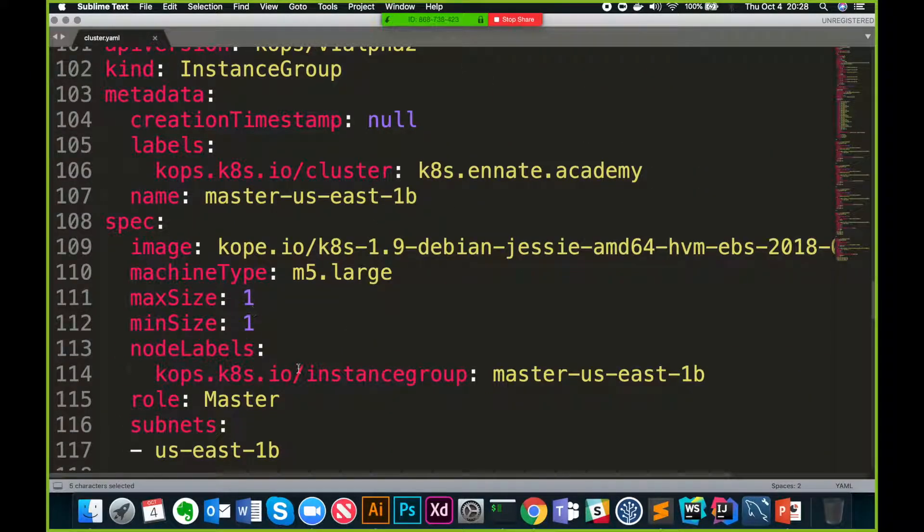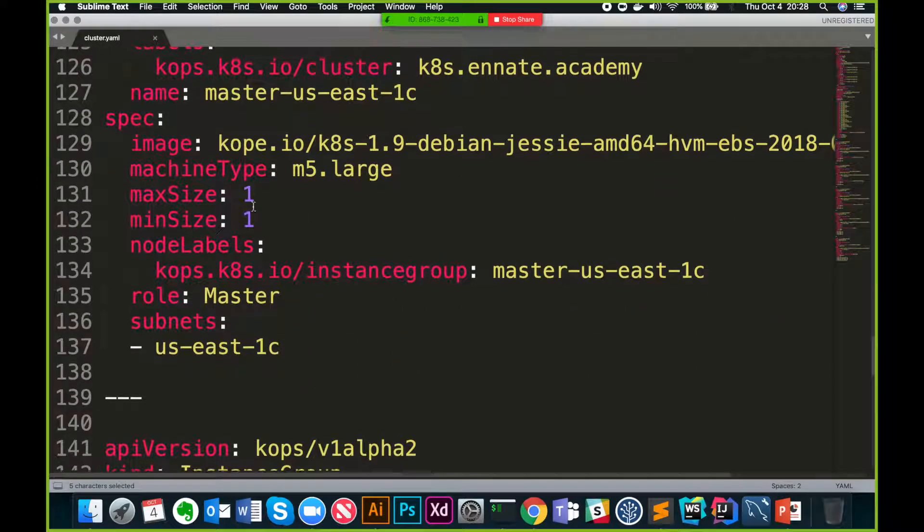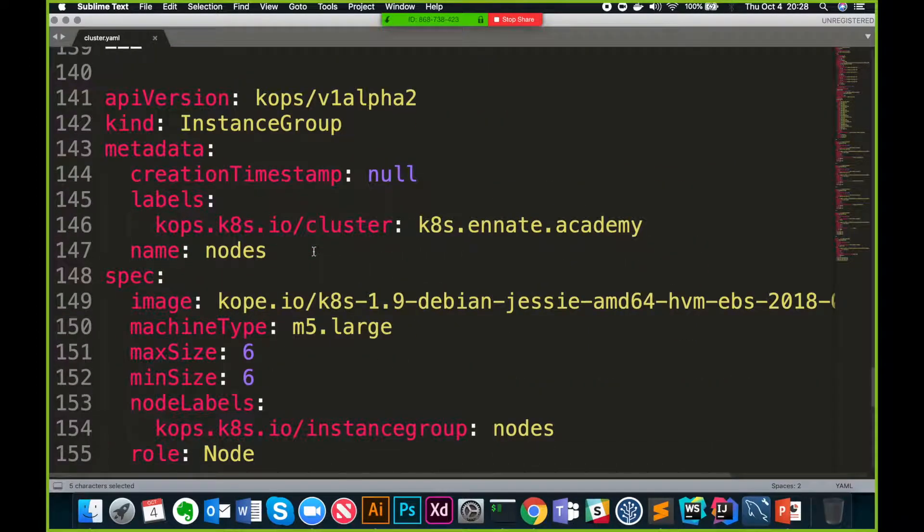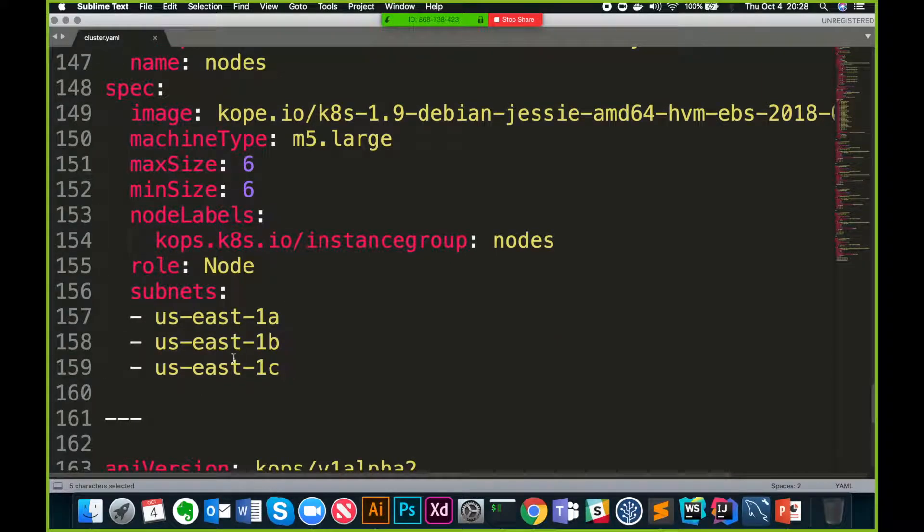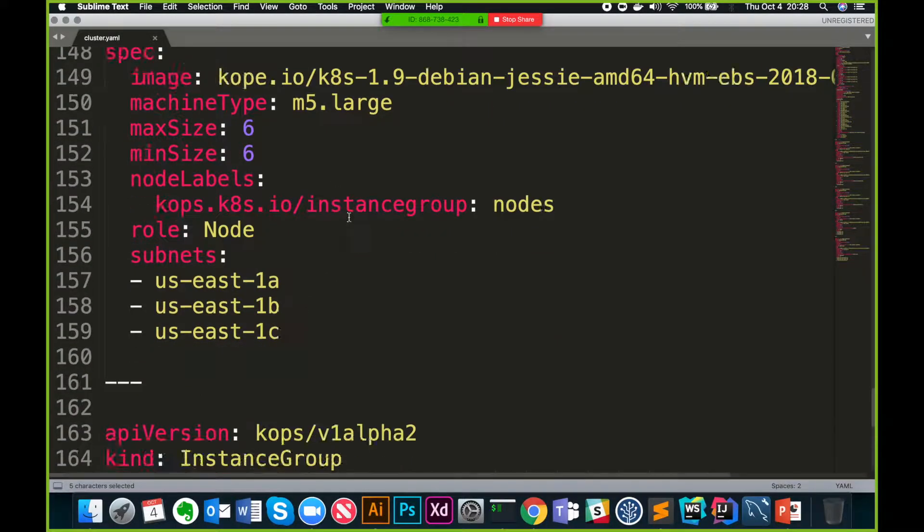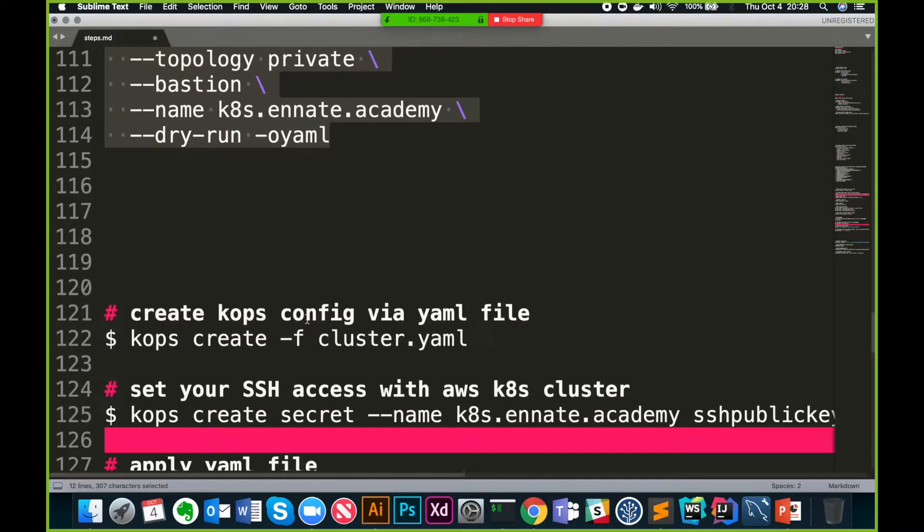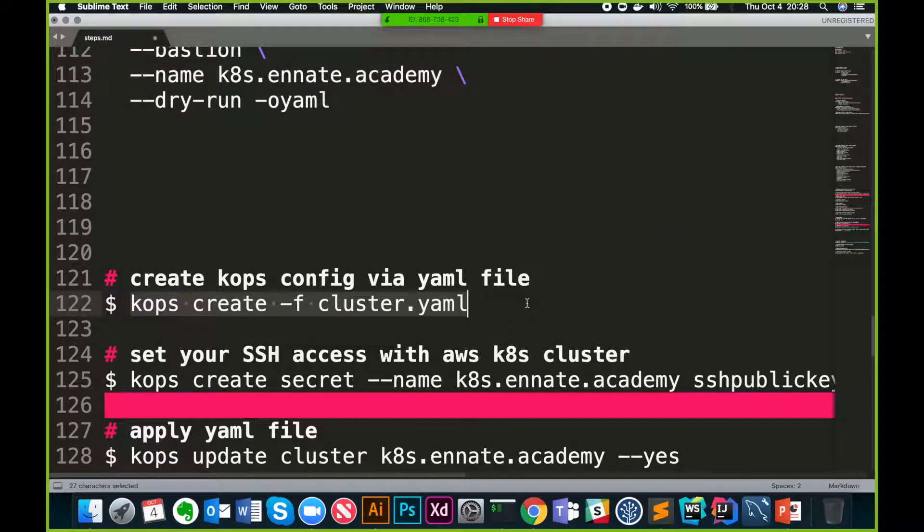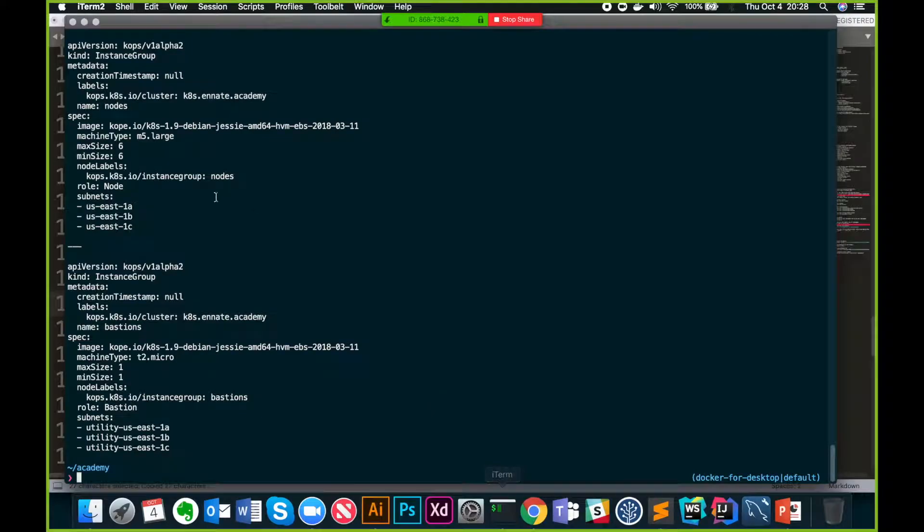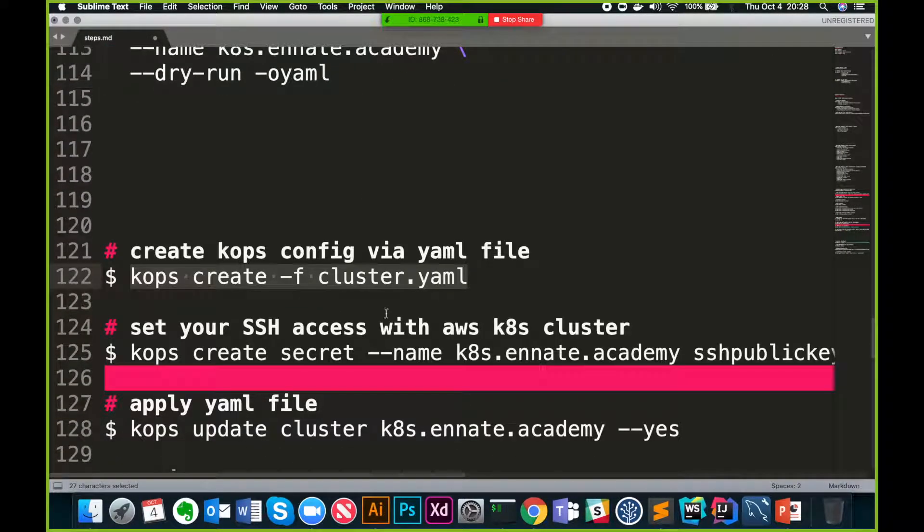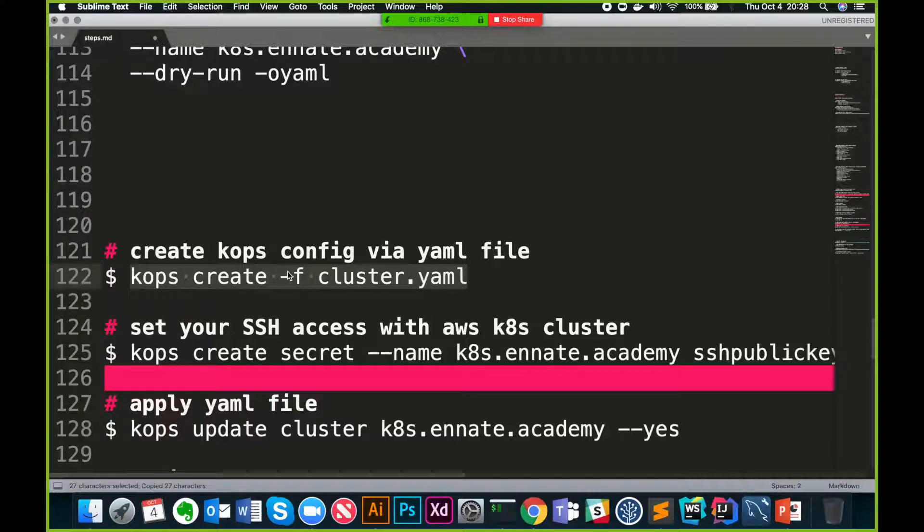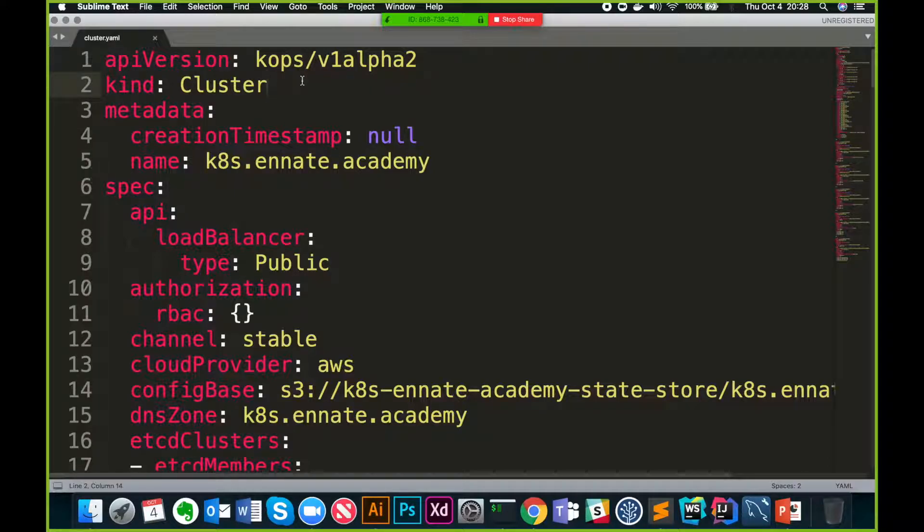One master in 1a with this particular image. 1b will have one master, 1c will have one master. And then you will have six nodes across three different availability zones. These are worker nodes. It will distribute two in each. And then you have one bastion here. Now once you have it, you can just go and say, instead of creating from this complex command that we used before, if you have it in a yaml file, you can just use create -f flag and then just say cluster.yaml. That's the whole concept behind infrastructure as code. It's configuration that you are saving with your version control.